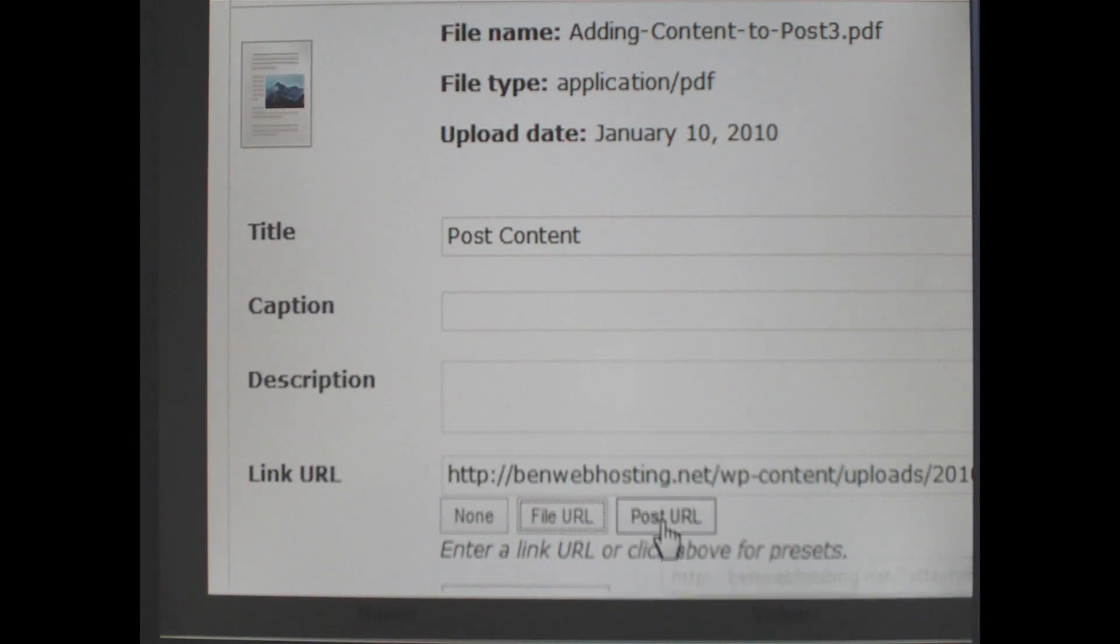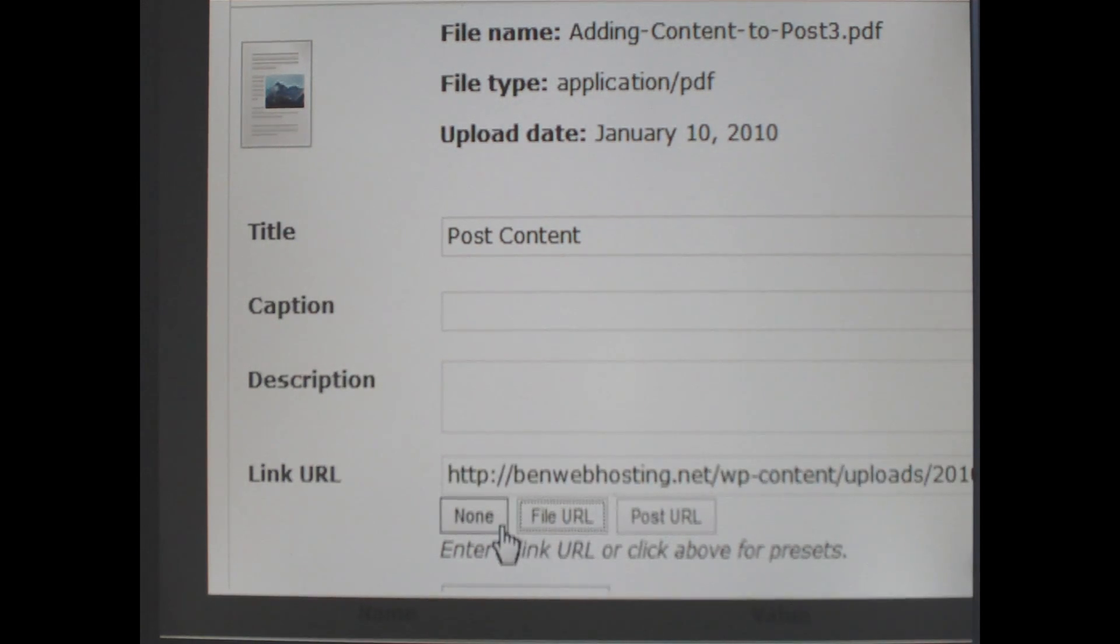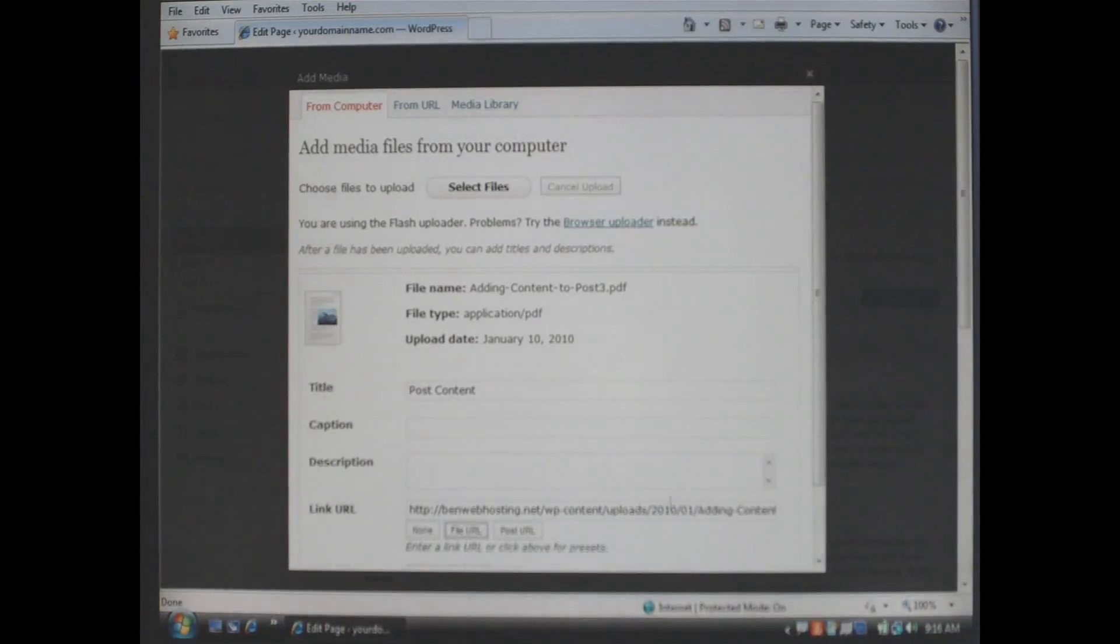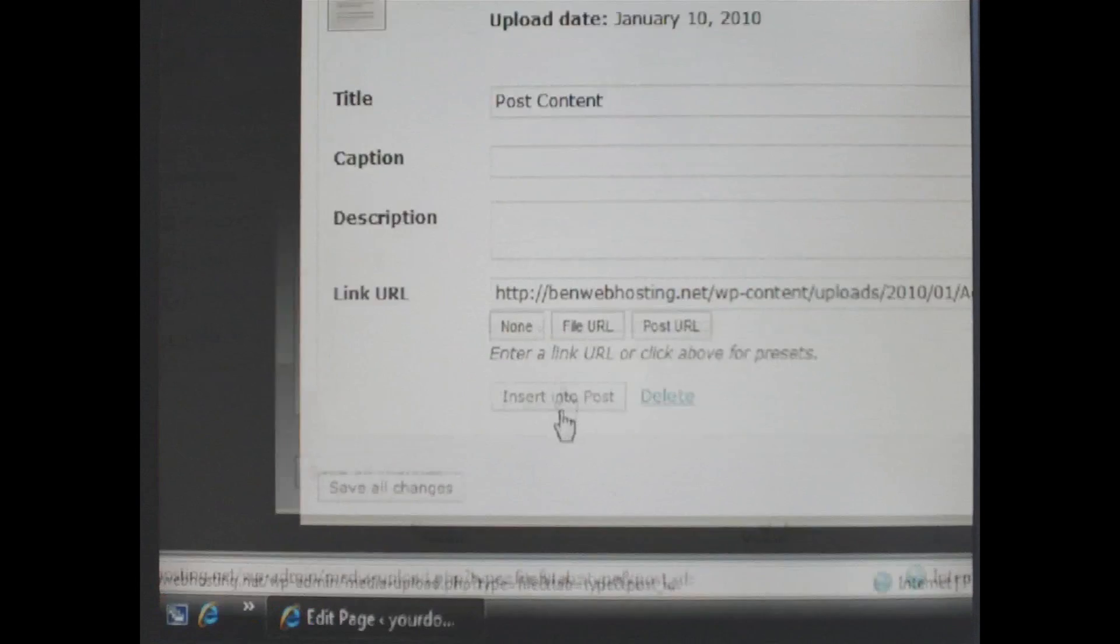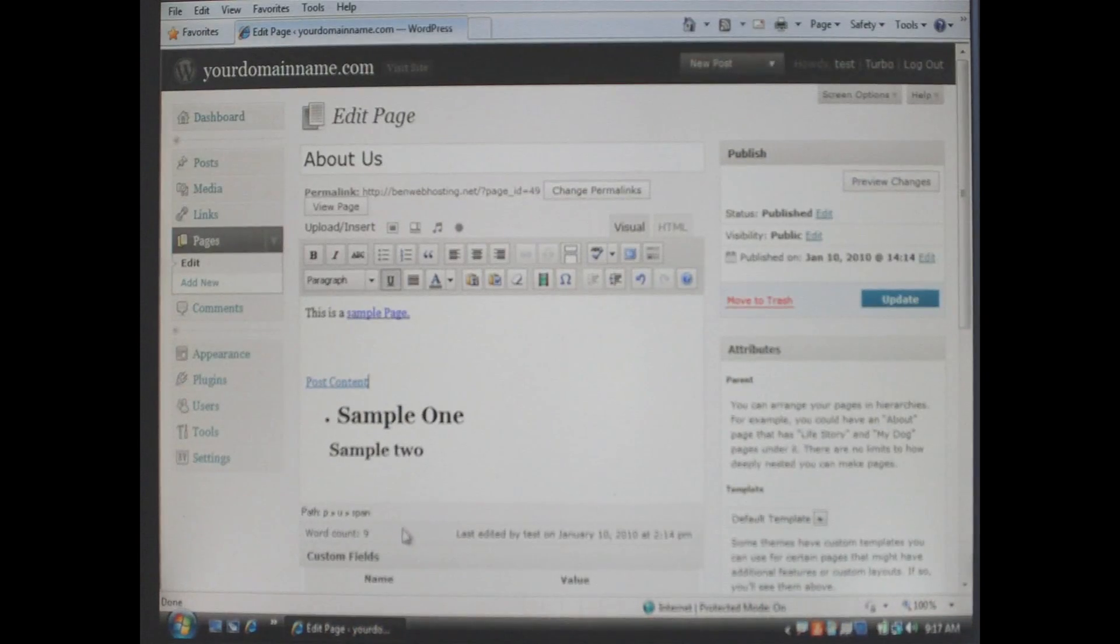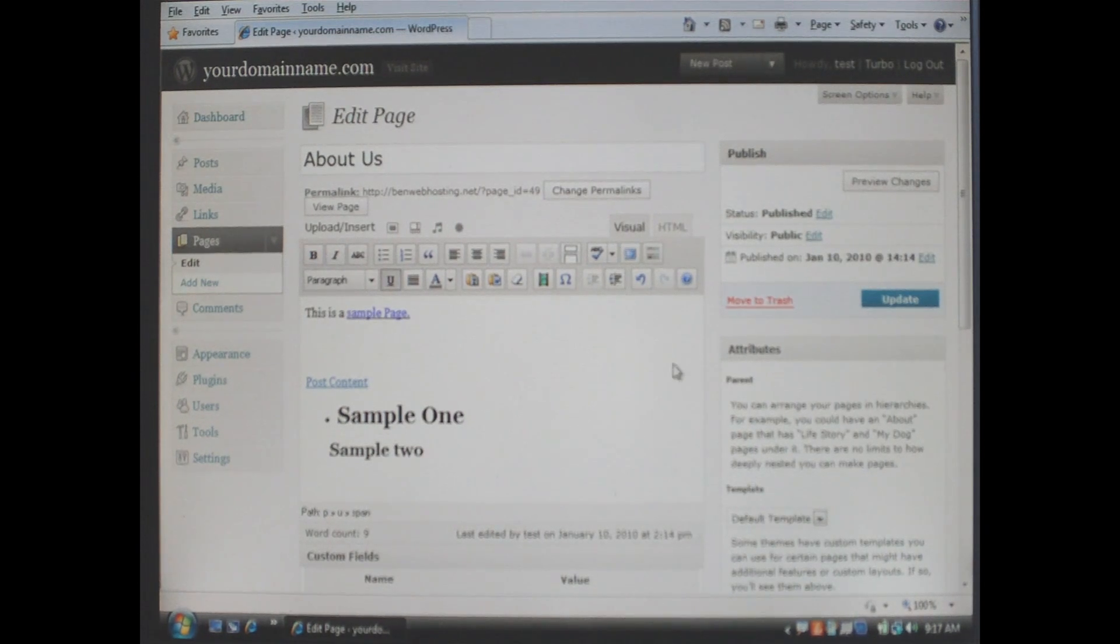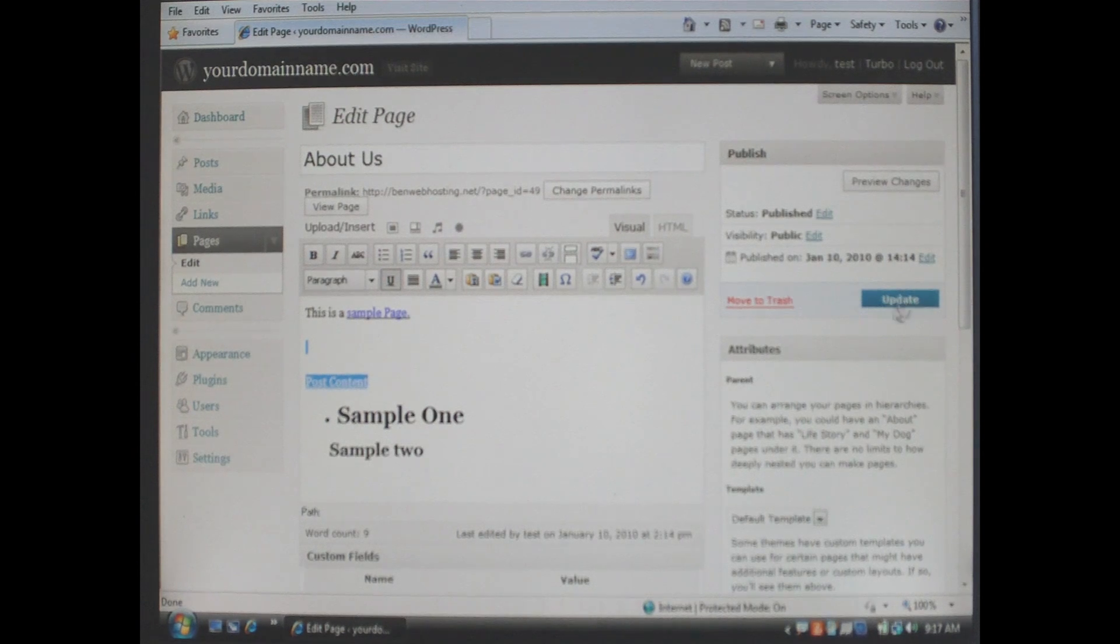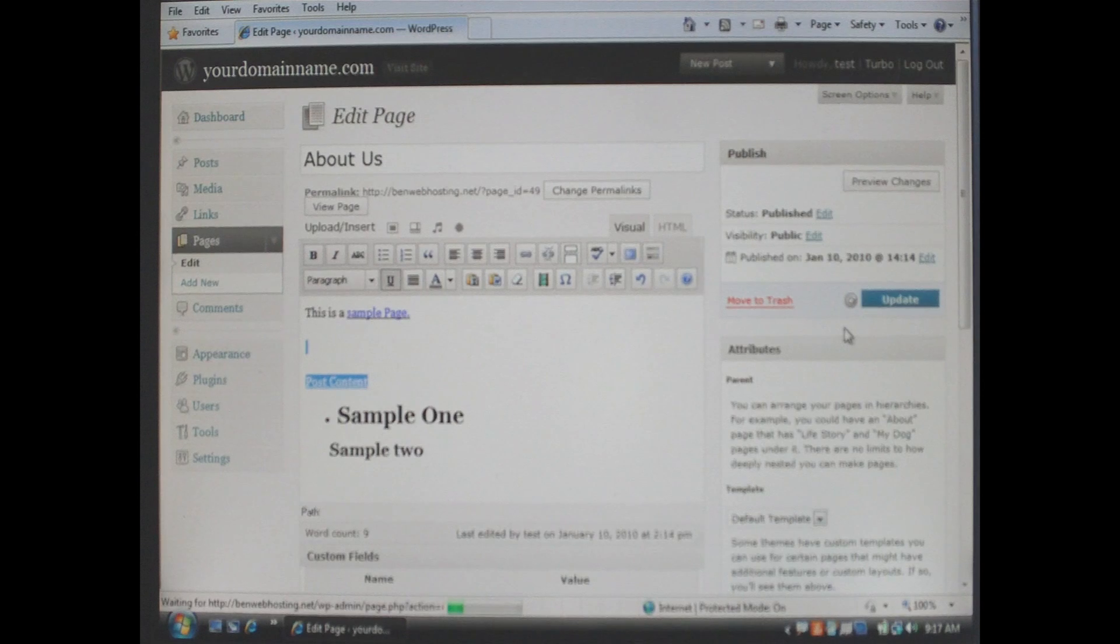We want to make sure under link url that the file url option is chosen. This way when people click on post content in your page it will link directly to the file that we just uploaded. When you are done click insert into post. And when you are done making additions click the update button.